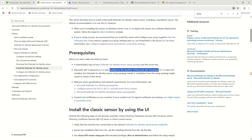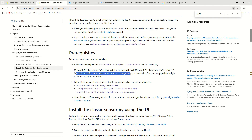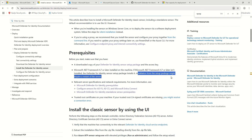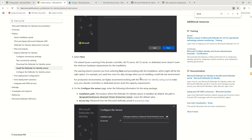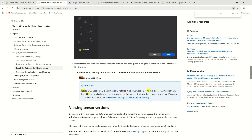The documentation clearly states that if .NET Framework 4.7 or later isn't installed, the Defender for Identity sensor setup package installs it and requires your machine to restart. Make sure you do this during offline hours or outside regular productivity hours. As mentioned, npcap OEM version 1.0 is also installed because deep packet inspection on the server is only possible through it.